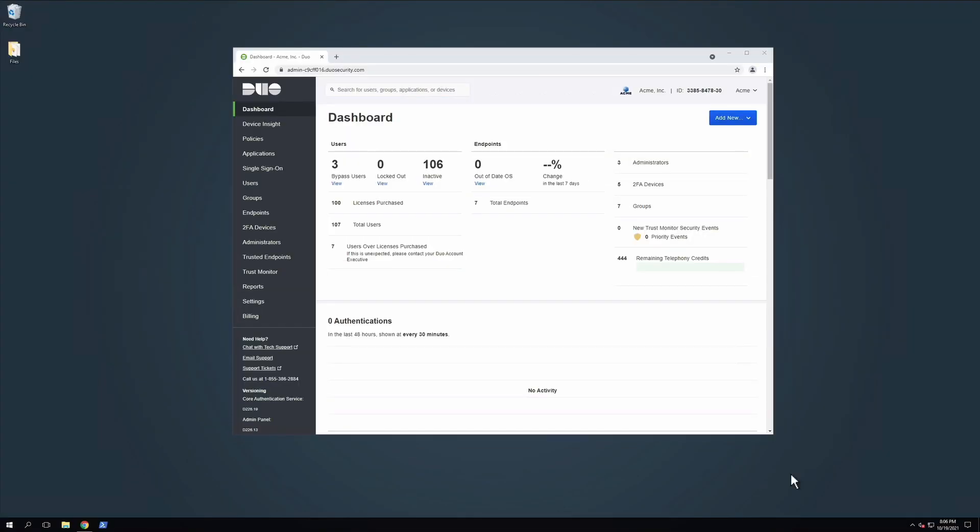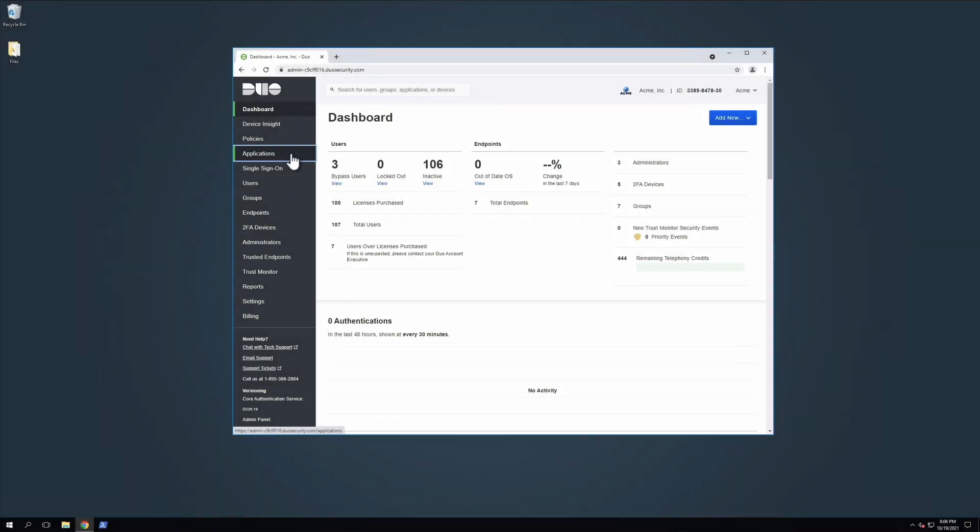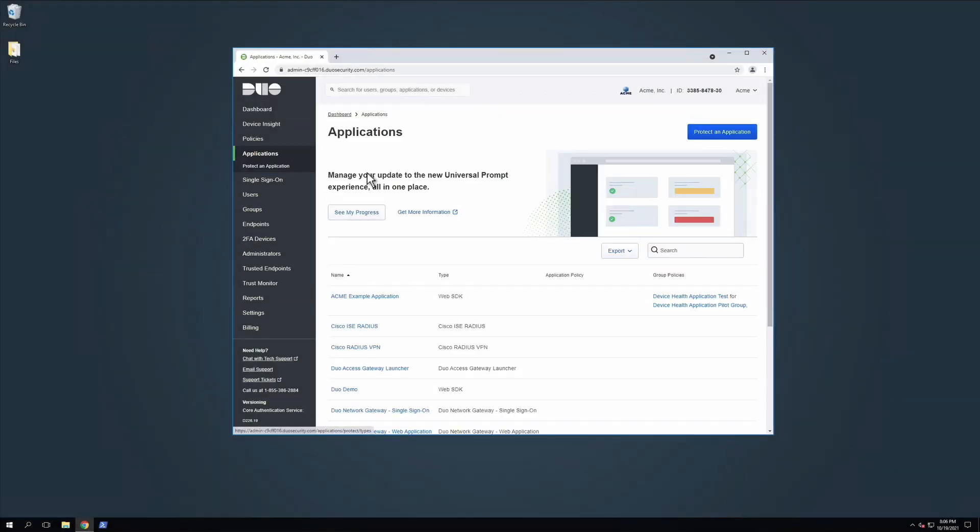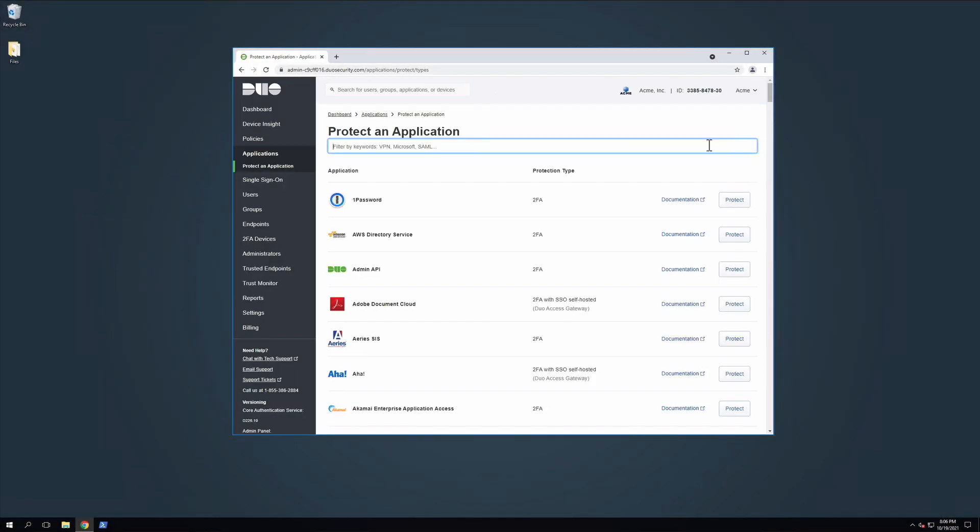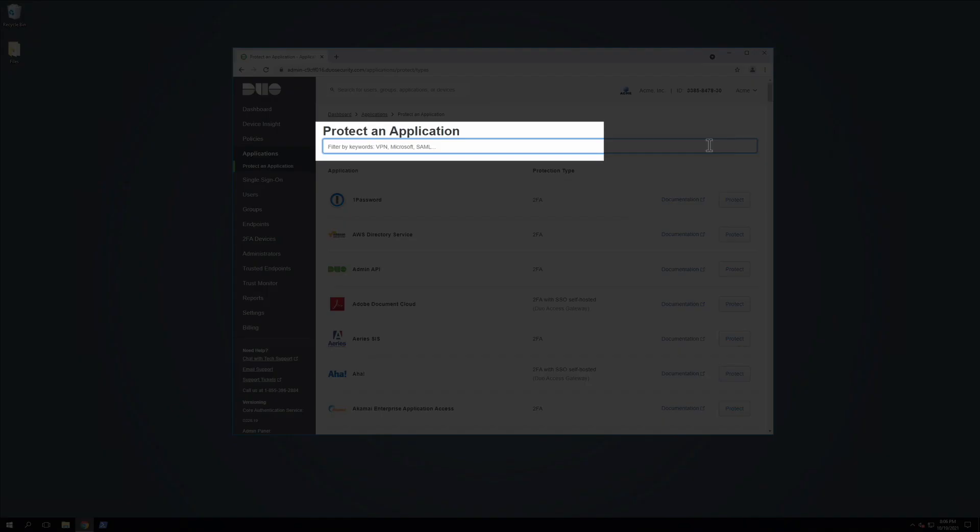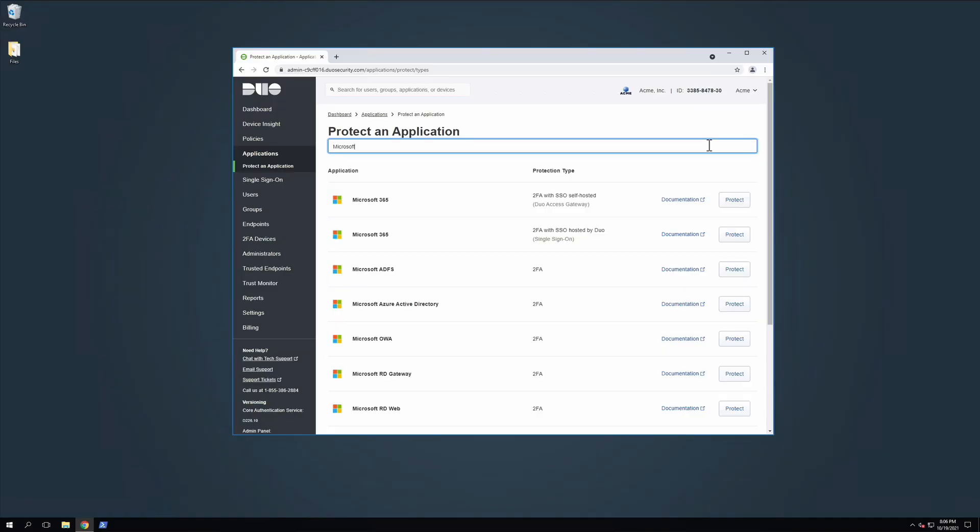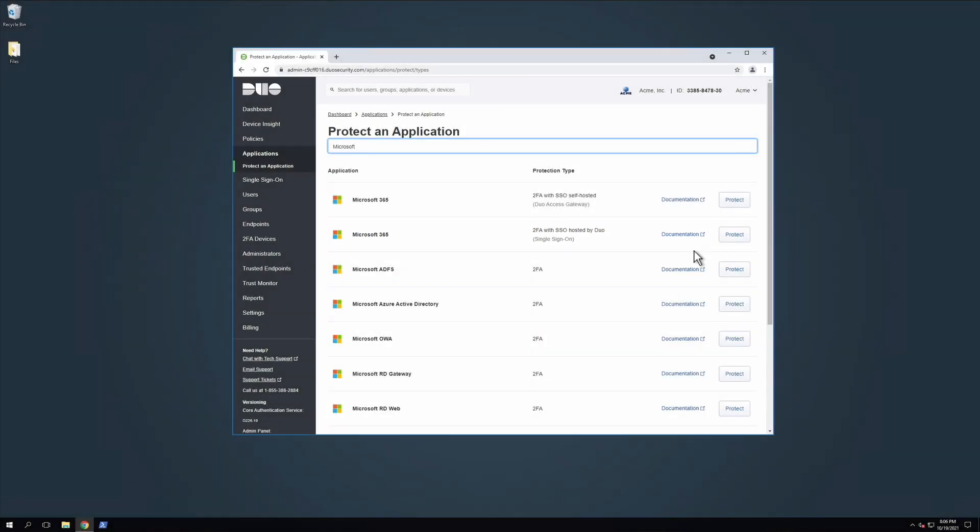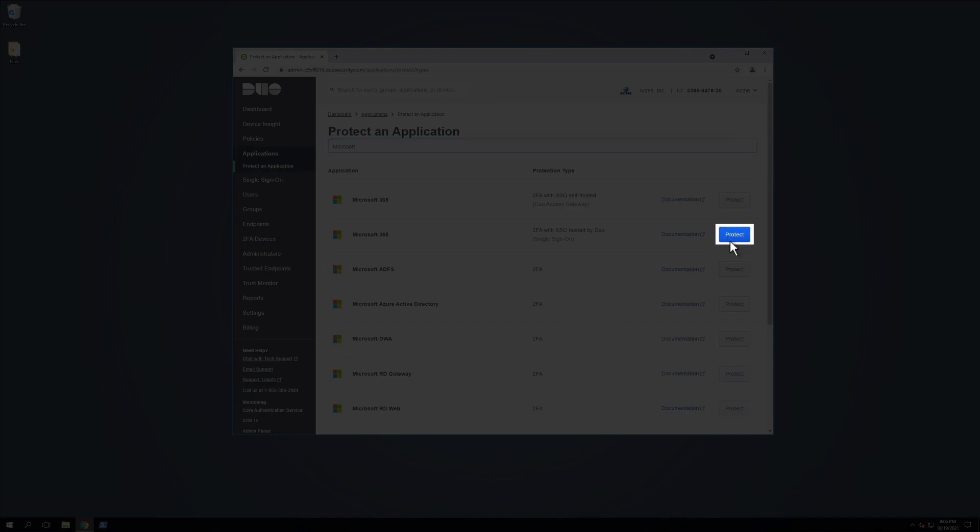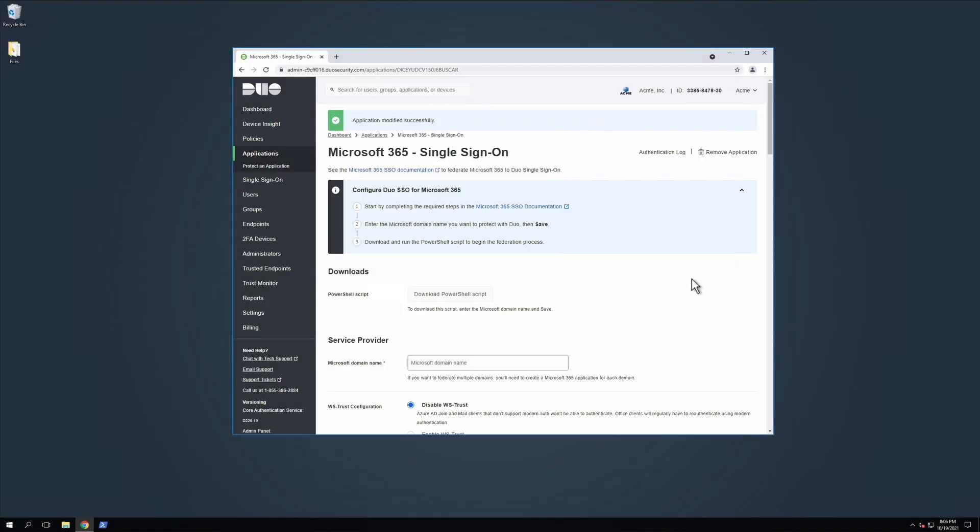Log in to the Duo Admin panel and navigate to Applications. Click Protect an Application. And type Microsoft 365 in the search field to locate the Microsoft 365 application with a protection type of 2FA with SSO hosted by Duo Single Sign-On in the Applications list. Click Protect to the far right to begin configuring Microsoft 365.